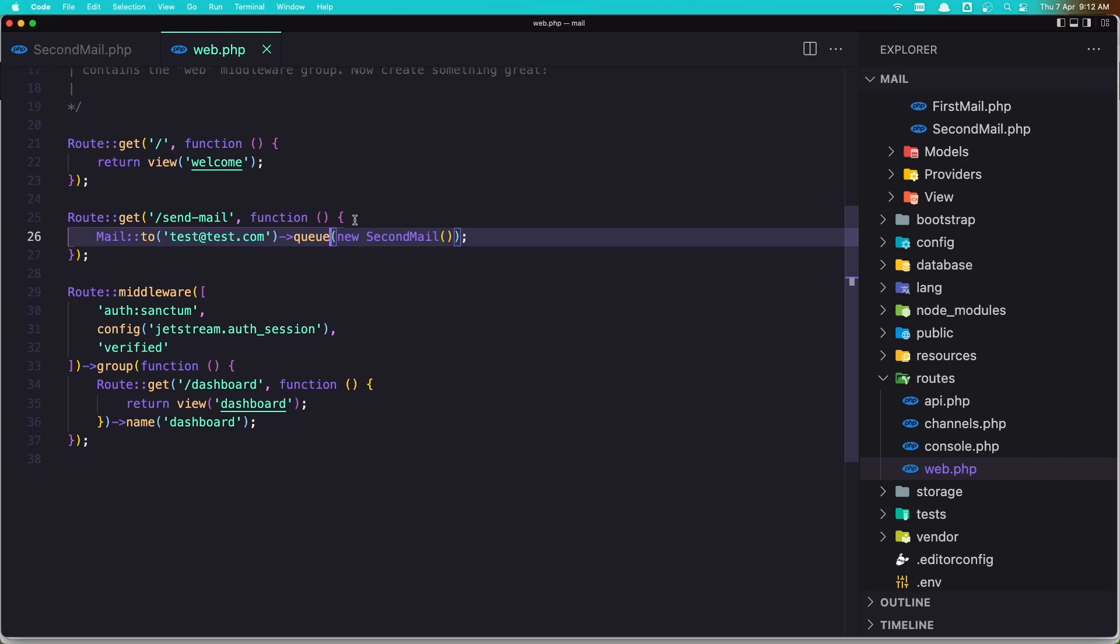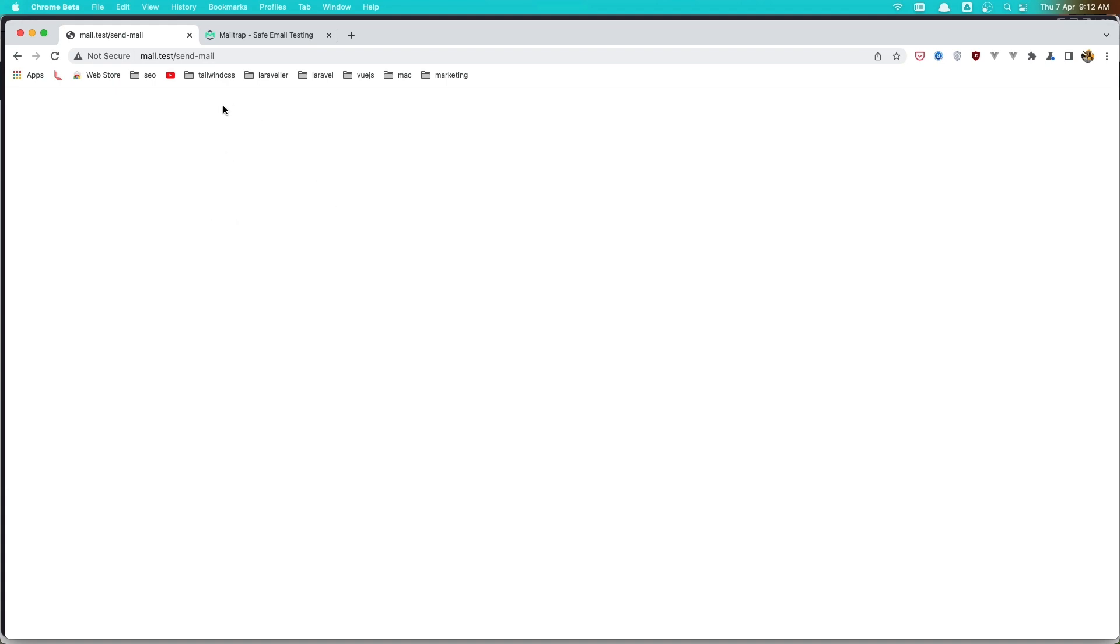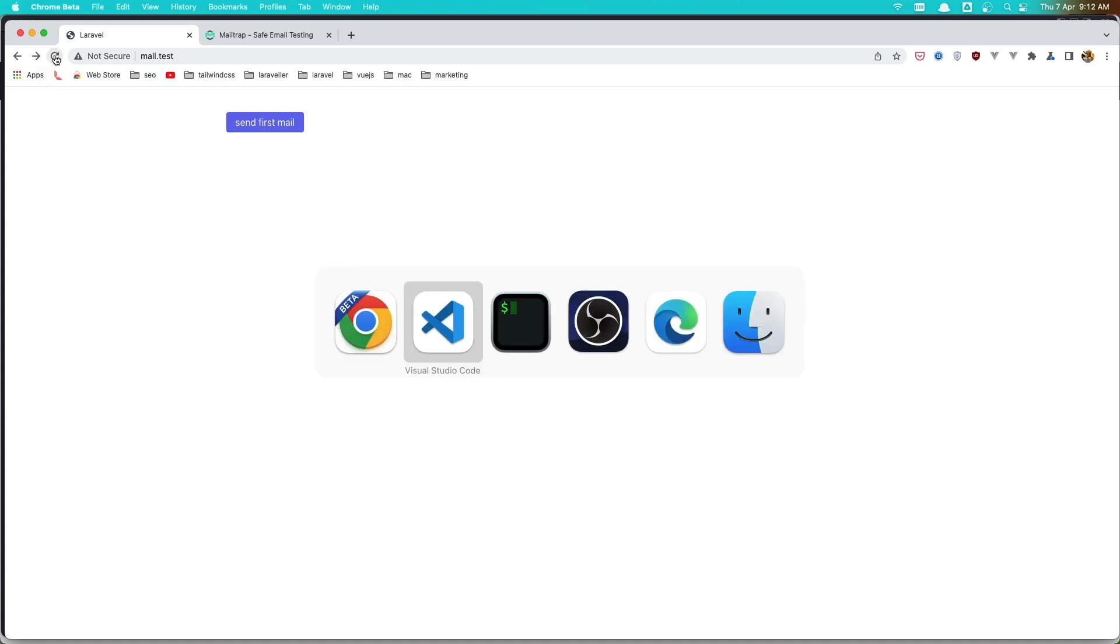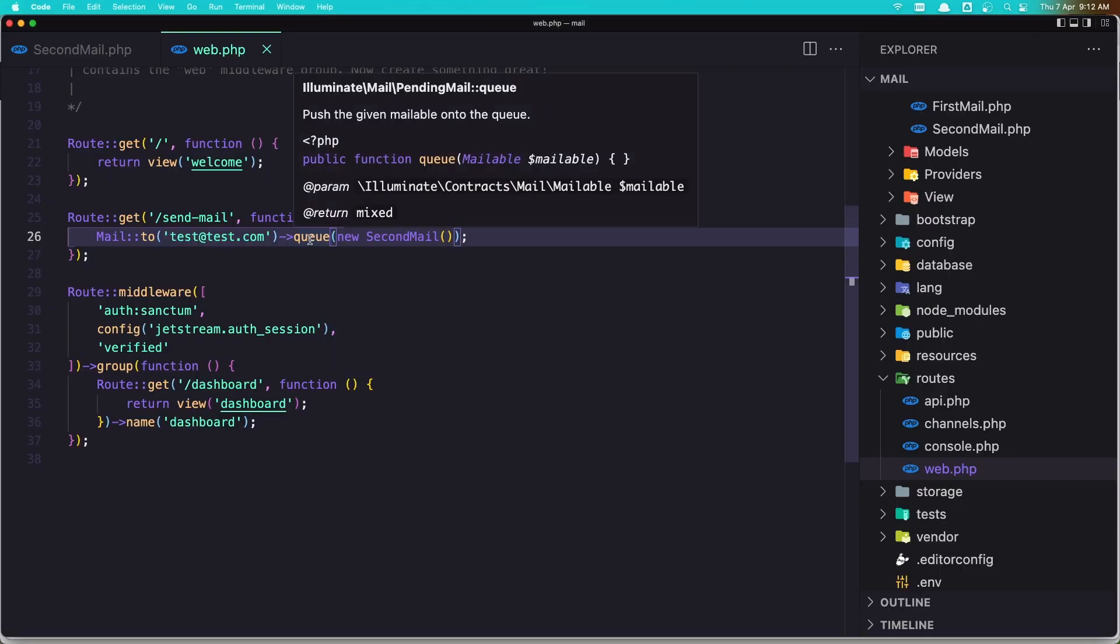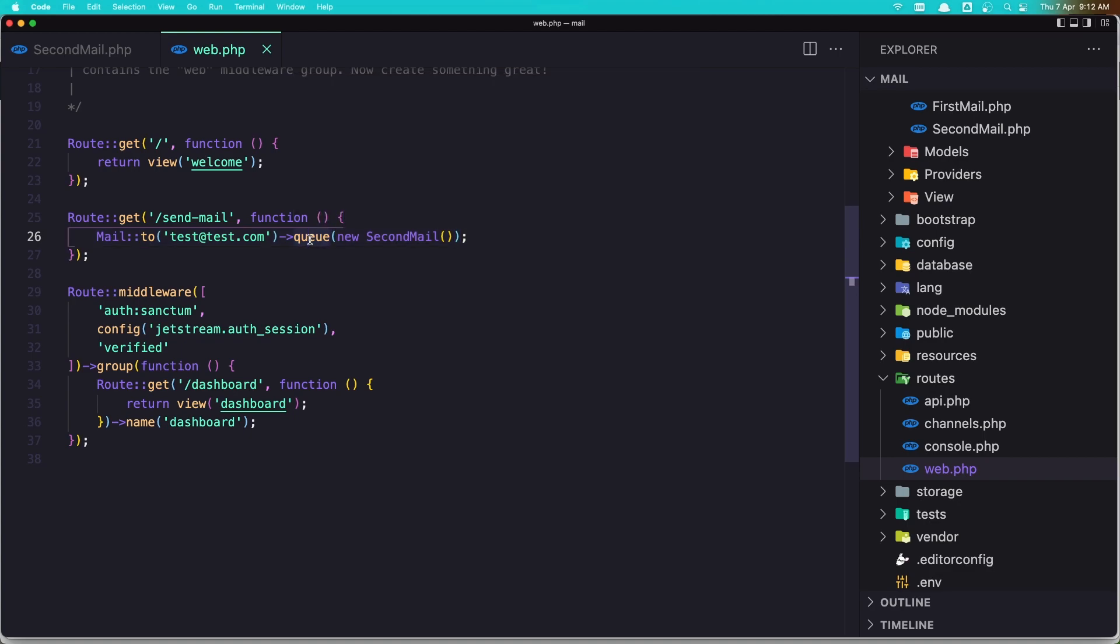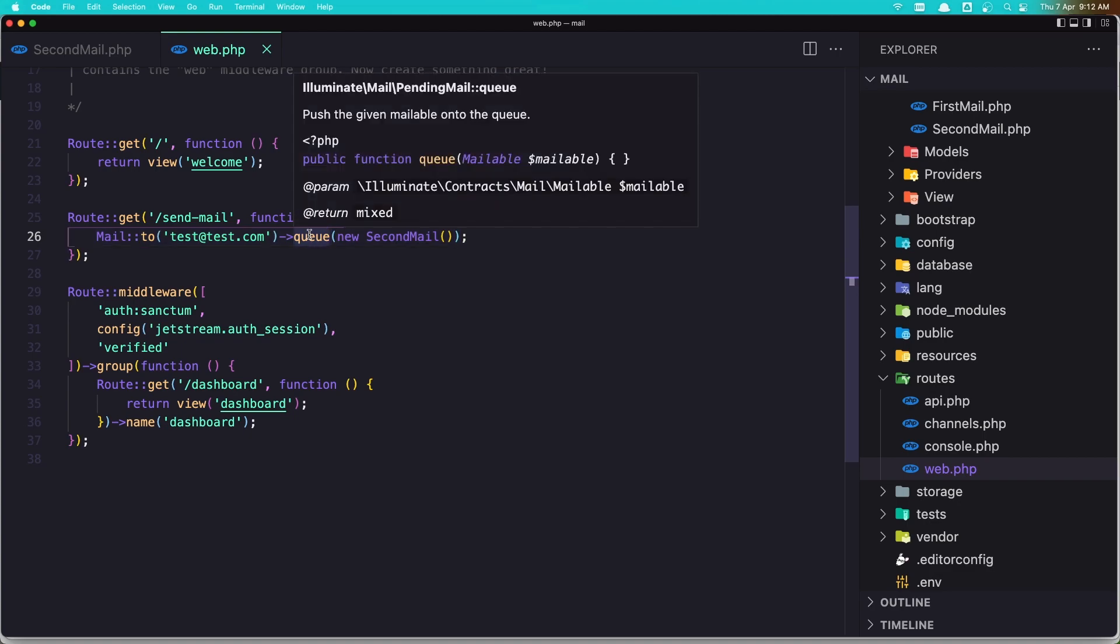So if you don't want to send immediately the mail, or what you want to send for example if you have some PDF or whatever you want, and you want to send it later, also we have this method in the mail.